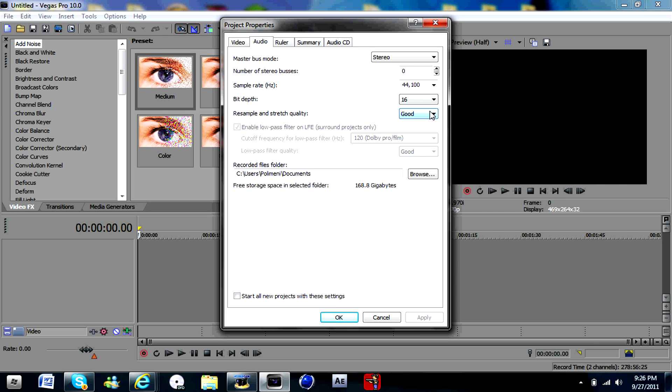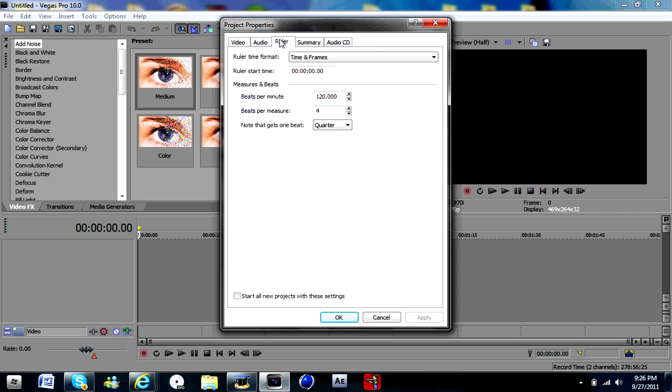Audio. You can either say good or best, whatever suits you. Sample rate 120,000. And yeah.